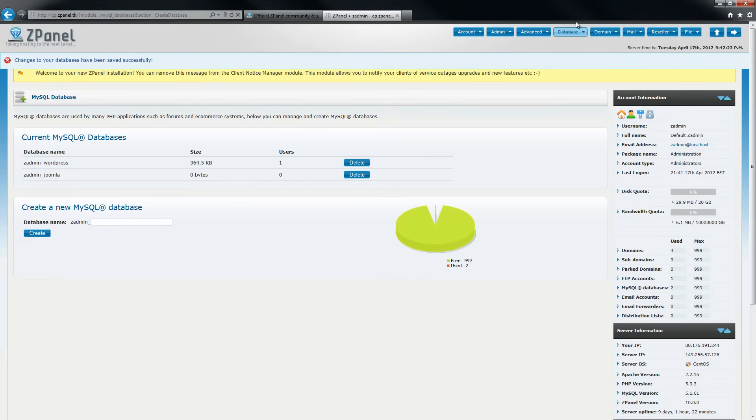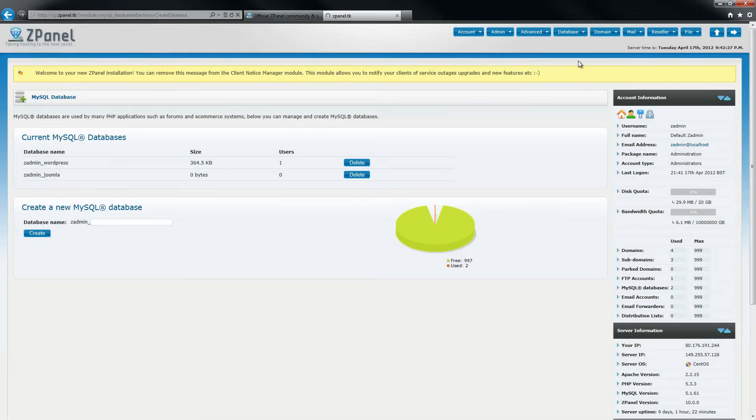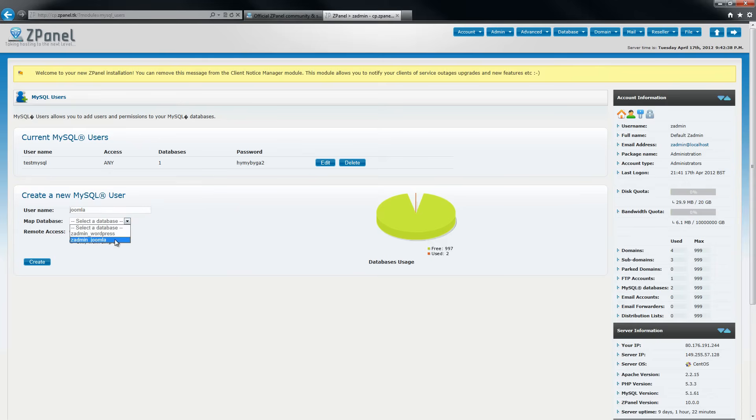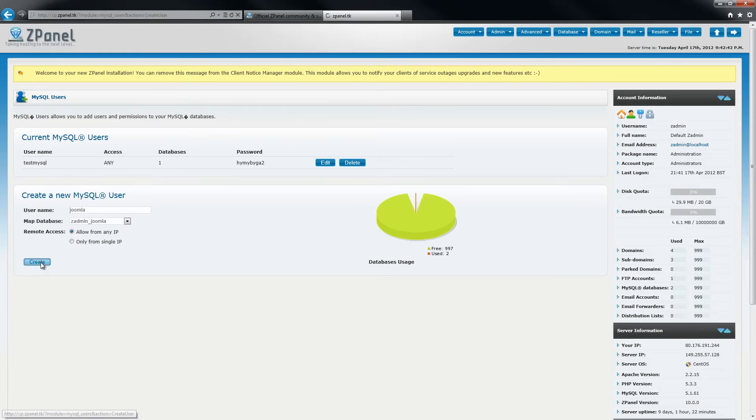After done that, I go back to the actual menu, click on MySQL users and create the user. Once I type the username, in this case Joomla, I am going to select which database I want to use and create it.